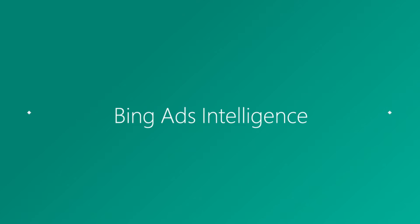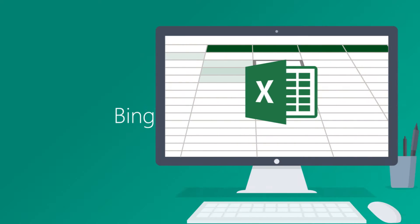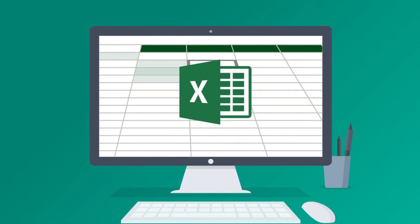Hi, I'm Eric with the Bing Ads team. Bing Ads Intelligence is a powerful keyword research tool that helps you build on and expand your keyword list right from the familiar Excel interface.